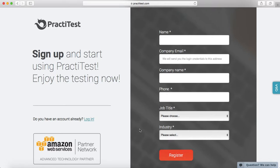Once you register, you will be sent the details to log in to your PractiTest trial account with your username and password. You can also contact customer service in case you are facing any issues with the trial version.